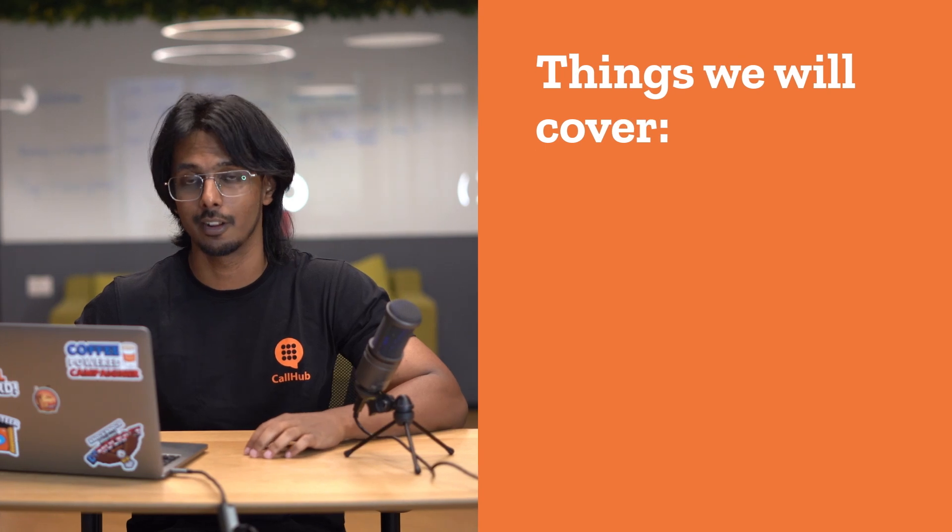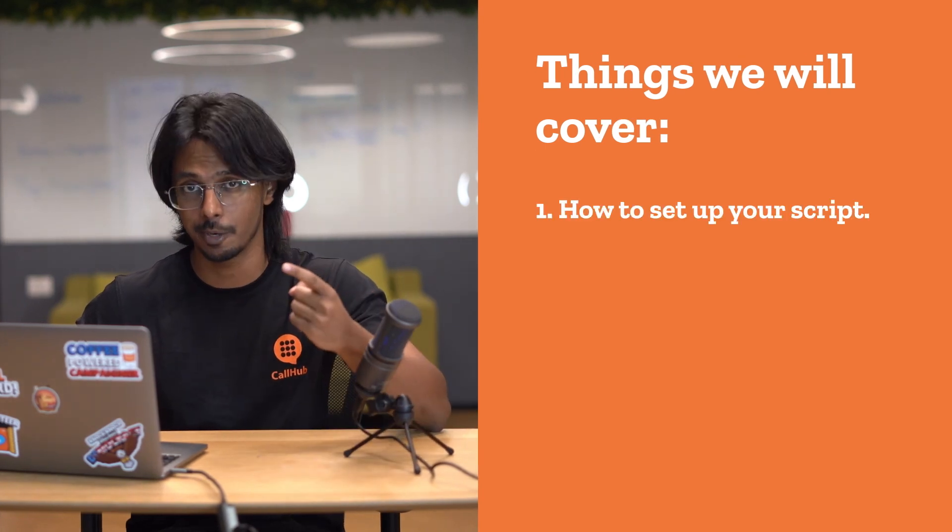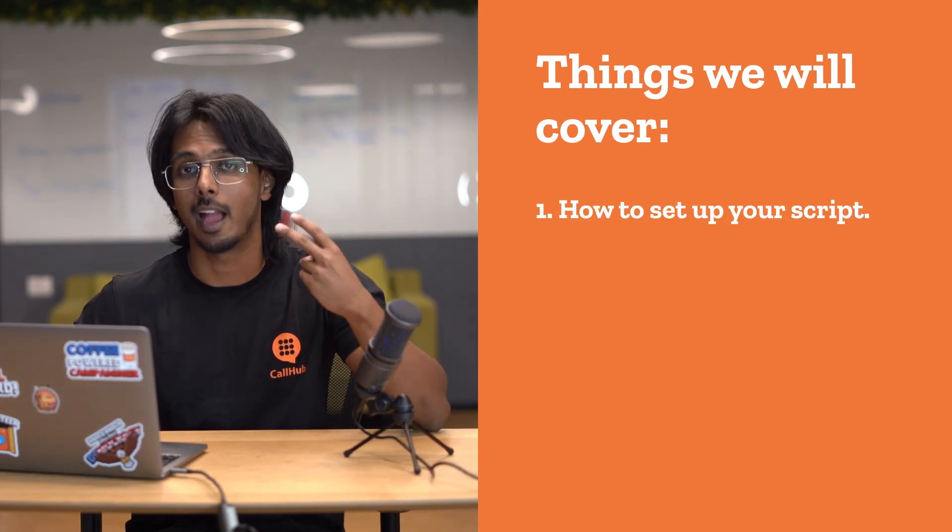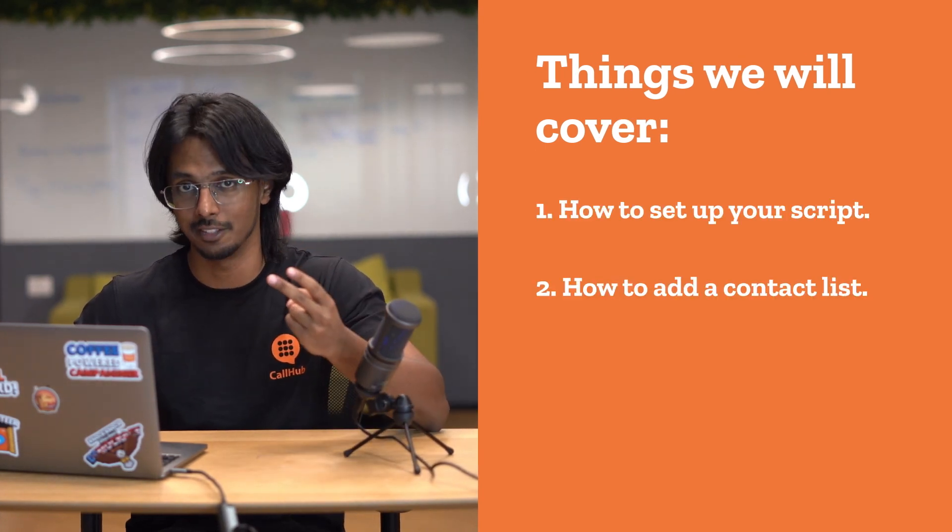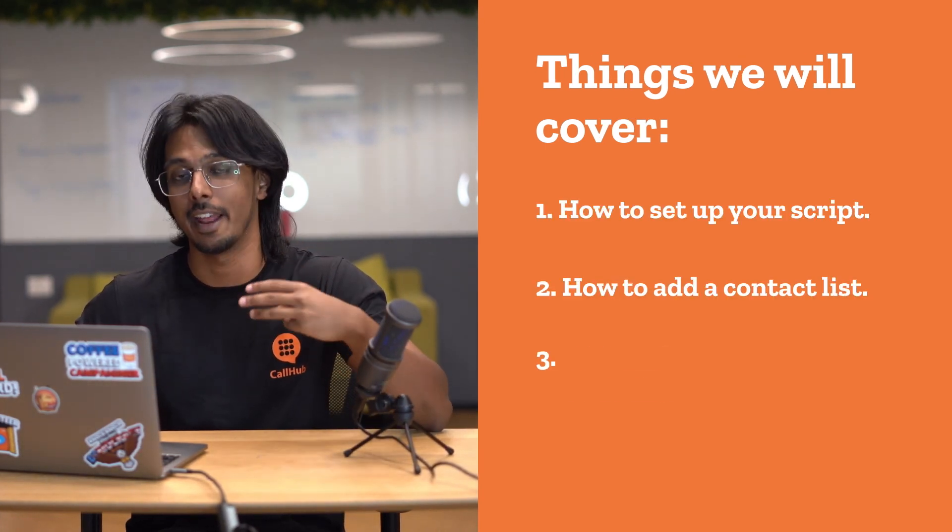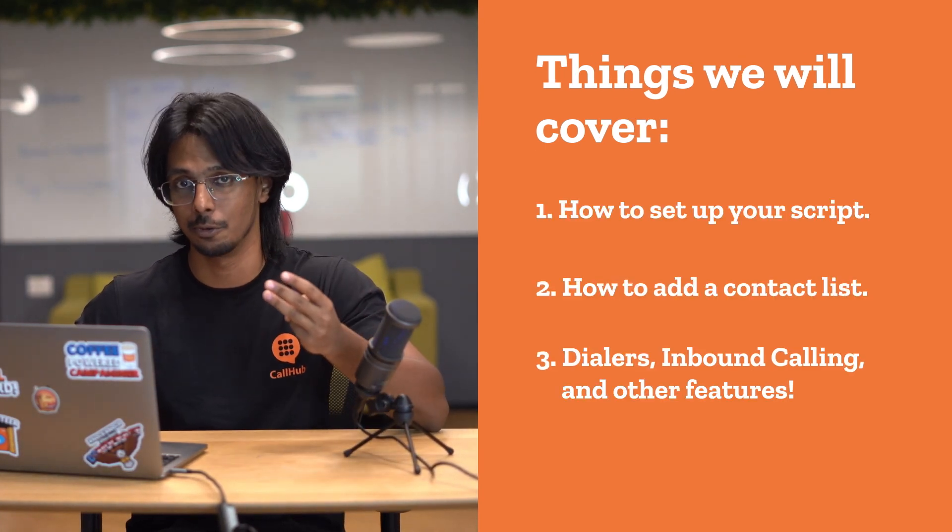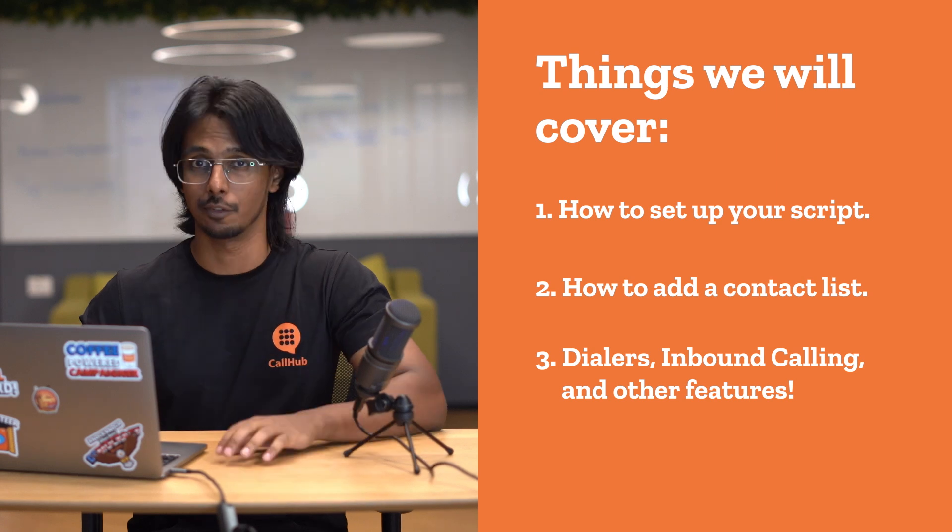Hi, I'm Faizan with CallHub and today I'm going to walk you through how to set up your first call center campaign. You're going to learn how to set up your script, add your contact list and everything else you need to know before you make your first call. Let's jump right in.